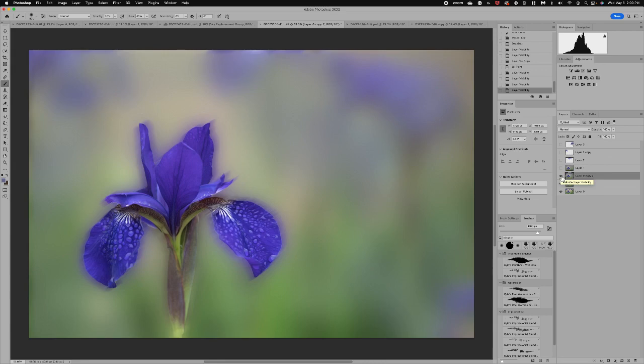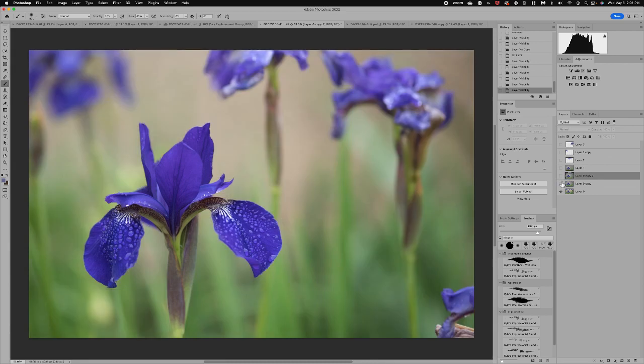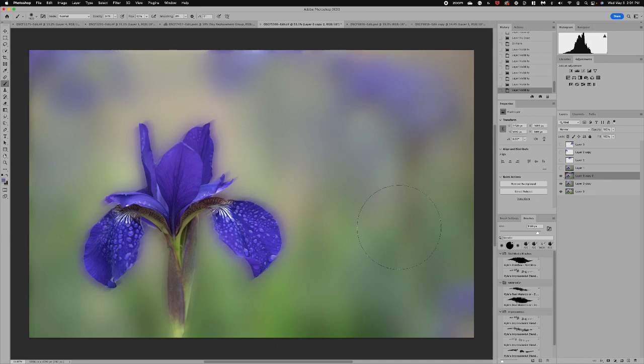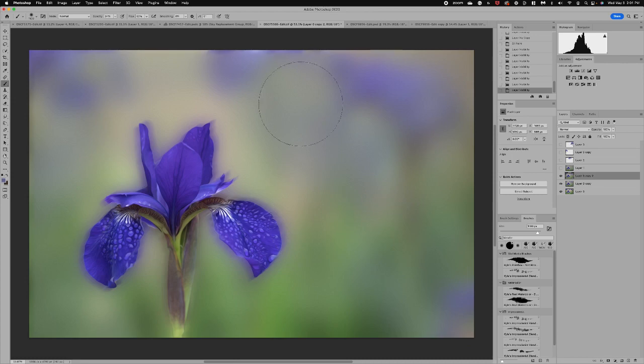So at that point I think I'm pretty happy with this image. I really like the difference that it made to paint and blur and soften that background. It looks like I shot the image with maybe a really long lens which would have compressed the background.